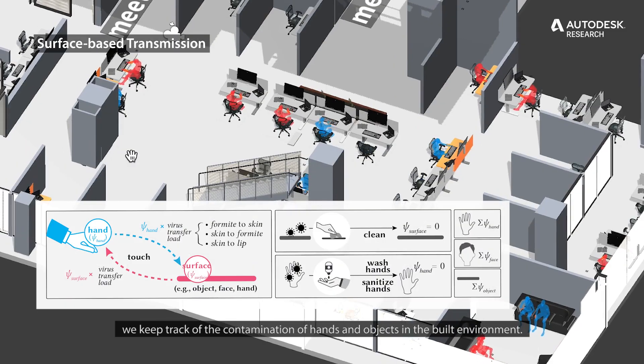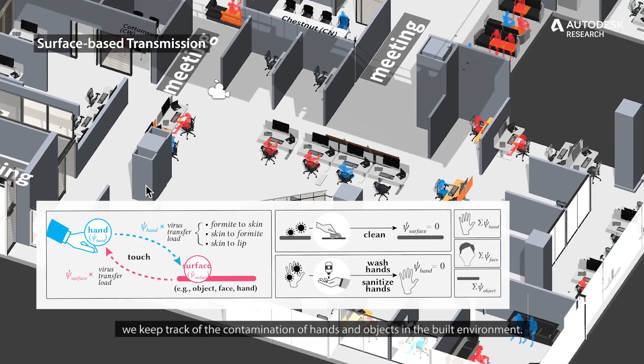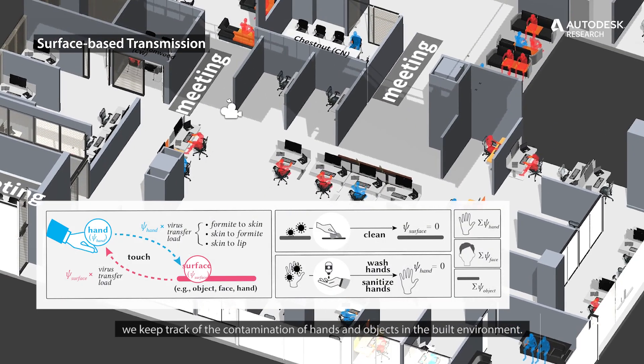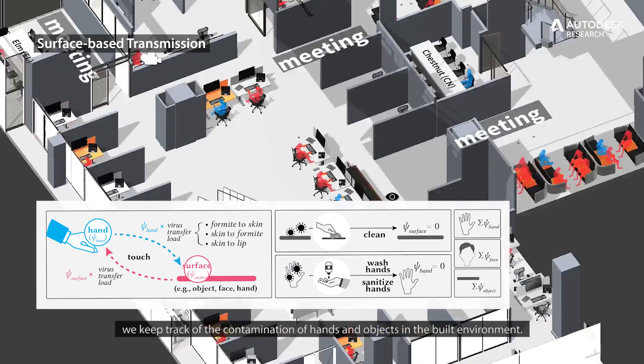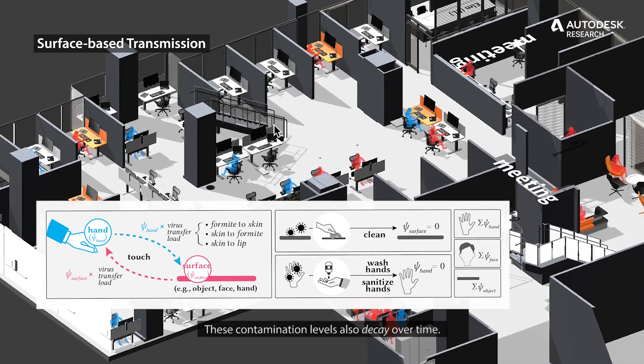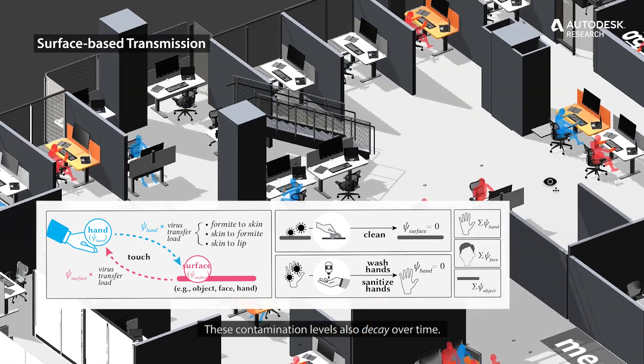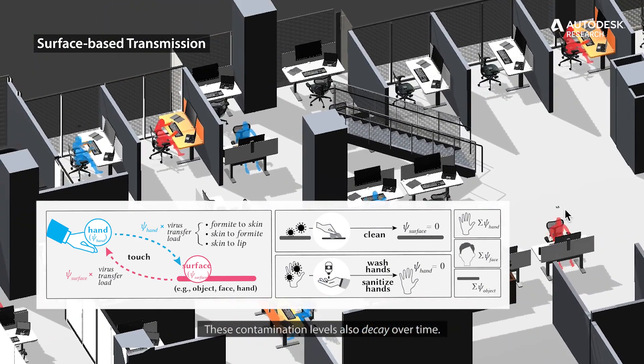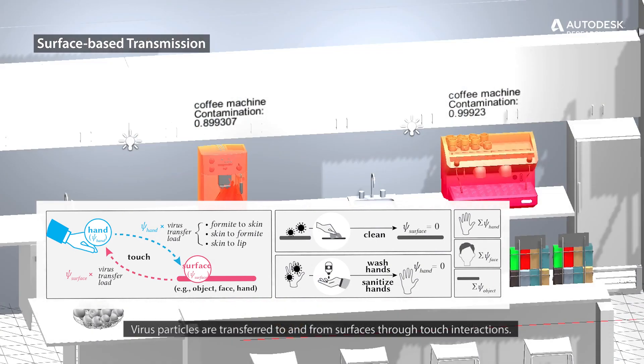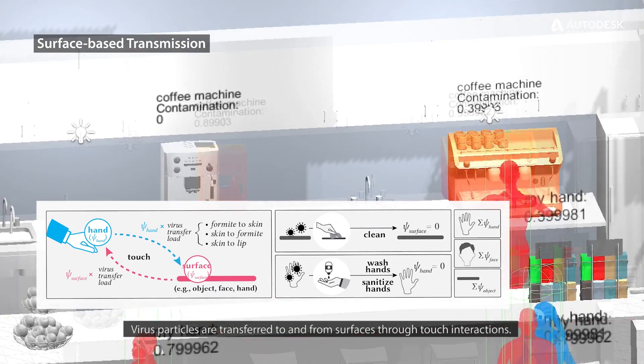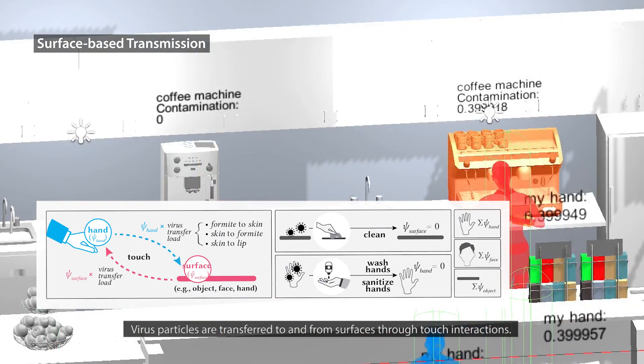we keep track of the contamination of hands and objects in the built environment. These contamination levels also decay over time. Virus particles are transferred to and from surfaces through touch interactions.